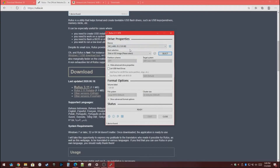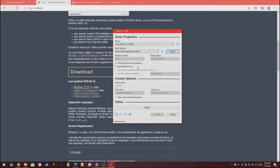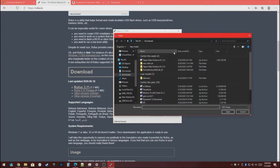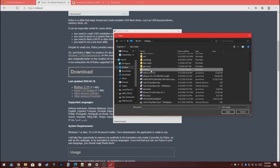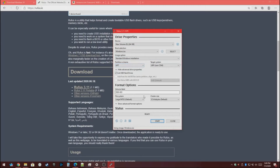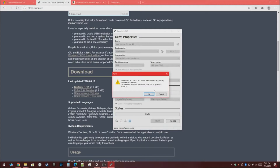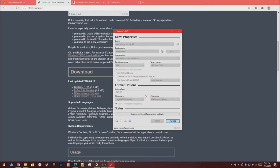Now we've got Rufus, so now we want to select our USB stick. If one is not showing up, press this button. Then select the correct one and press Select here. Then you're going to want to go to the folder where Windows is. Then simply press Start. Everything will be deleted on that USB stick, so just press OK. Then you simply let it copy the ISO files to the USB.